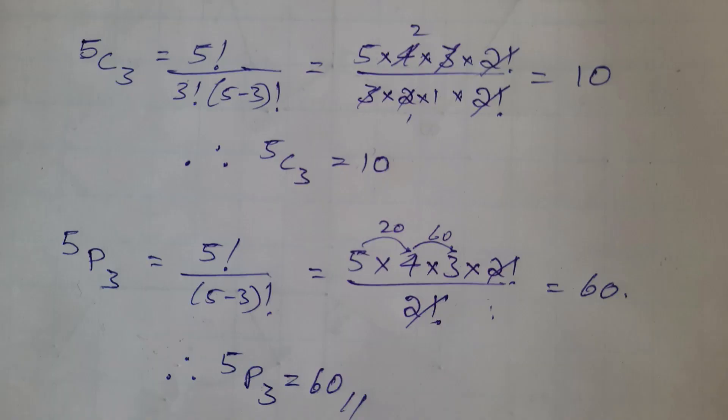Here is the result obtained by theoretical calculation which is equal to the results of the program's calculation. Thank you.